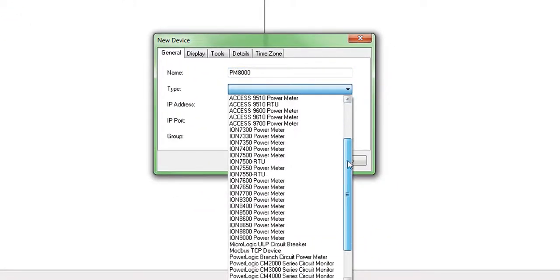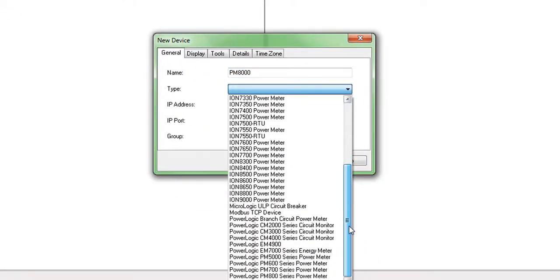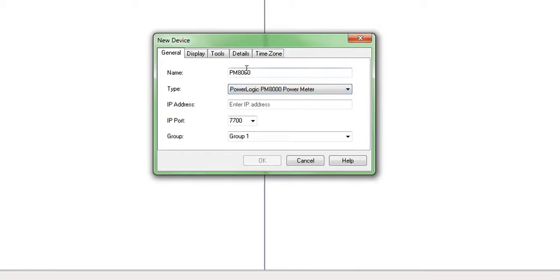Select the correct meter model from the drop-down list. Type the IP address, which is 10.179.44.10 in this case. Press OK.